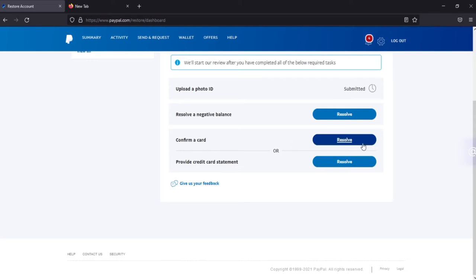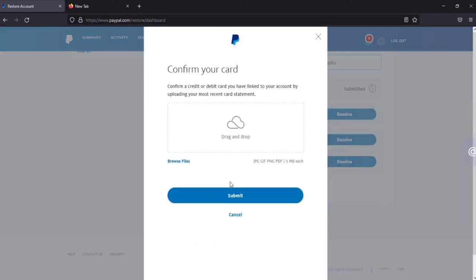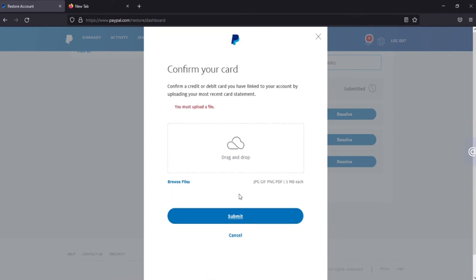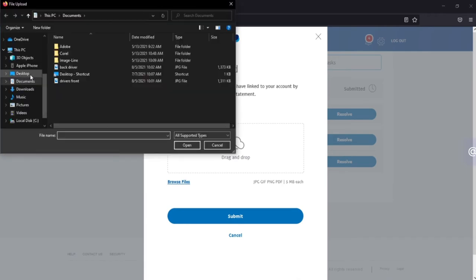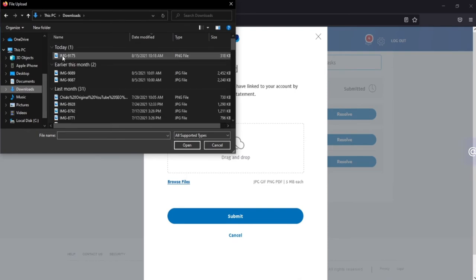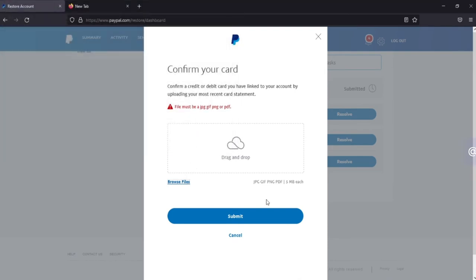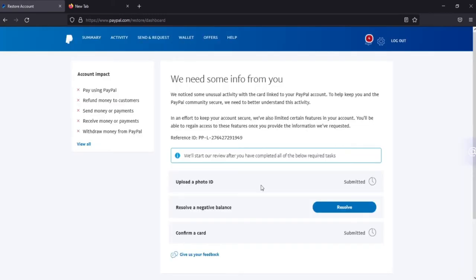I prefer this method so click on resolve, then click on submit. Click on browse files, come to where the document is. As for me on downloads, then click on this, this is it here, click on open. Then after that click on submit. As you can see I've submitted the two documents, the photo ID and I've confirmed the card.